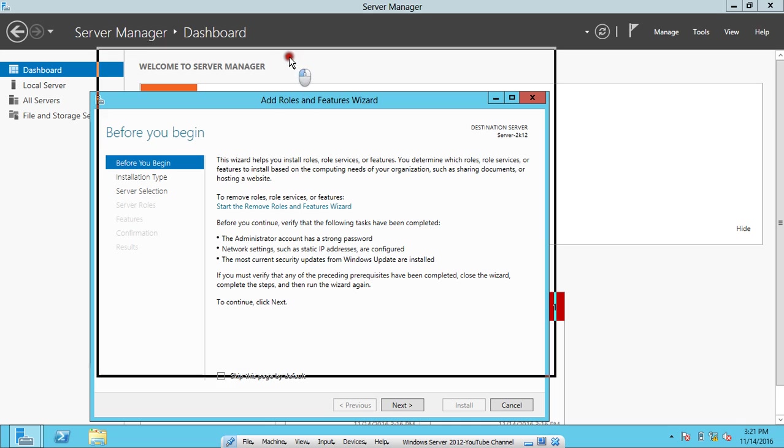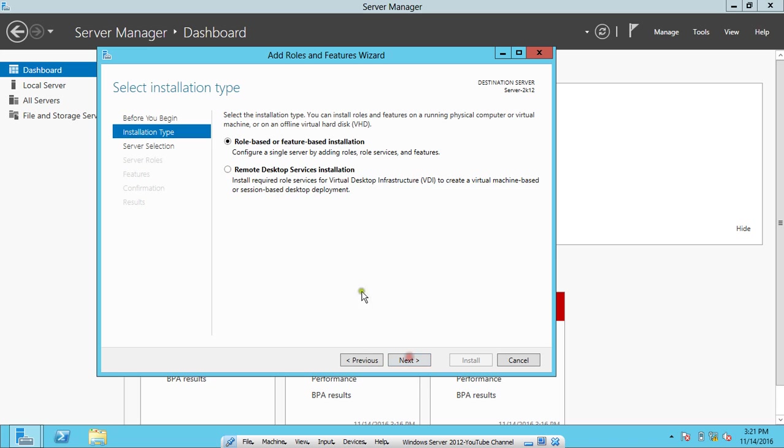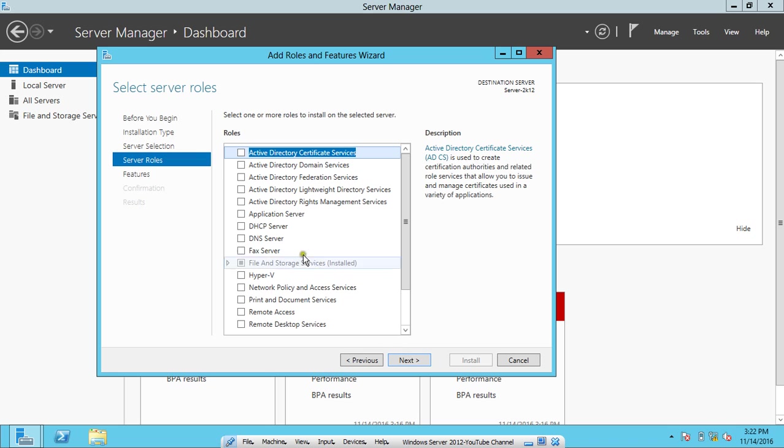First of all, there is an opening page before you begin, so no need to read about it. Click on Next. We have to make it for this machine, so role-based or feature-based installation is default selected. Click on Next. This is the server with the IP address and the operating system as well as the name of the server. Click on Next.